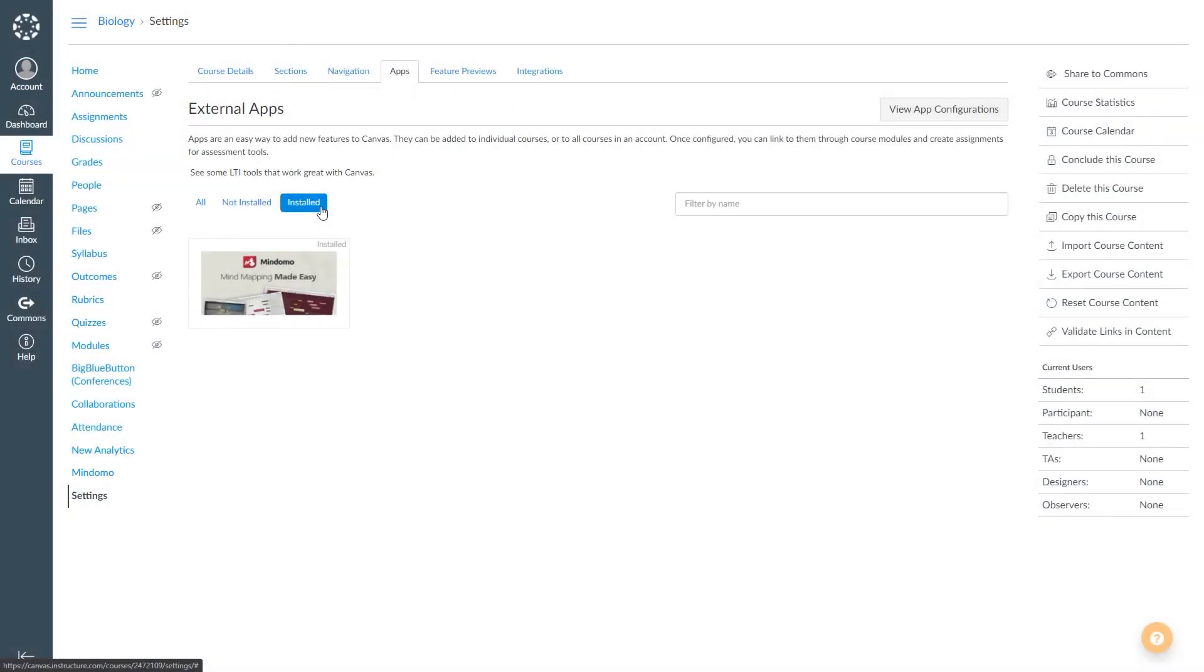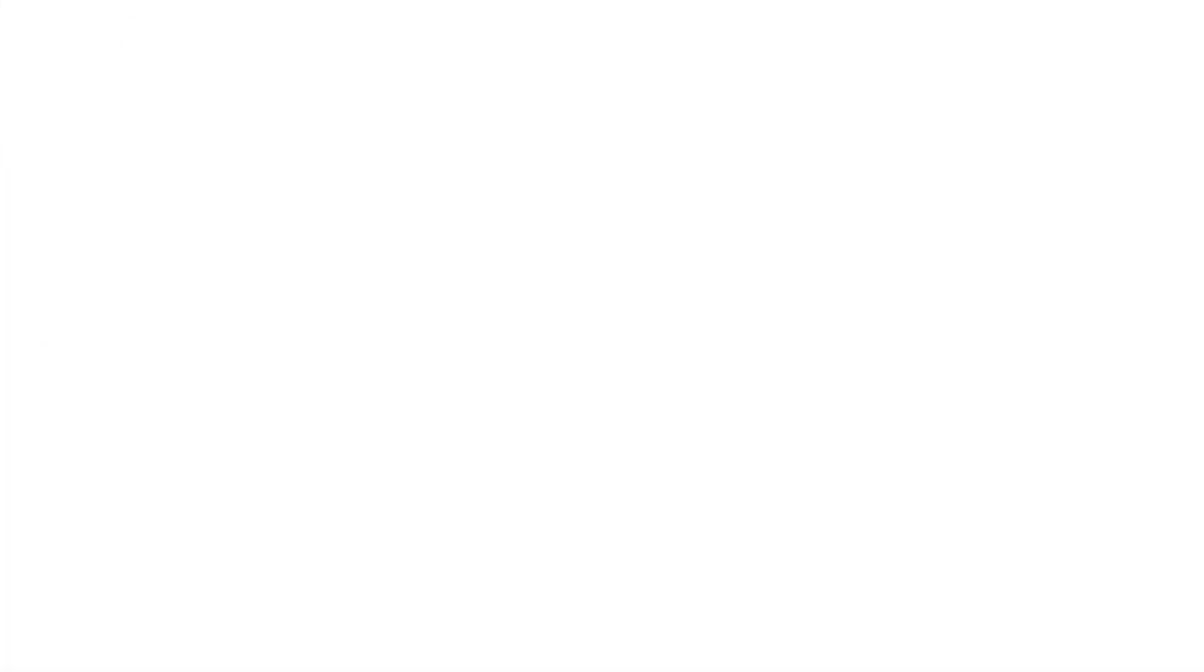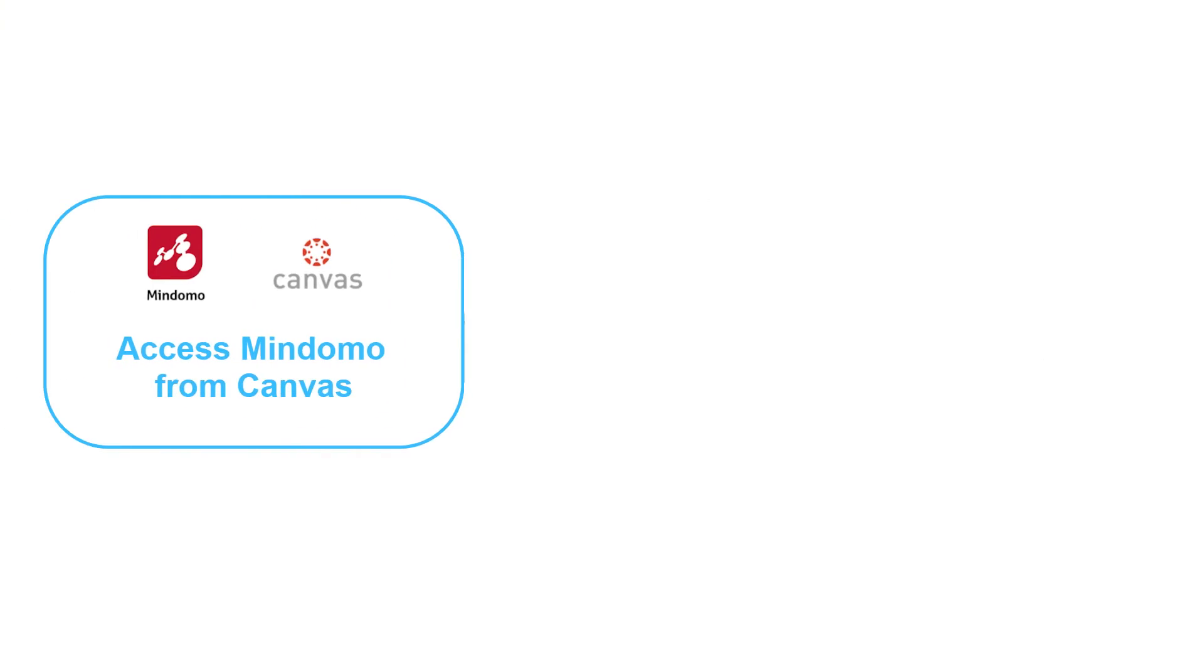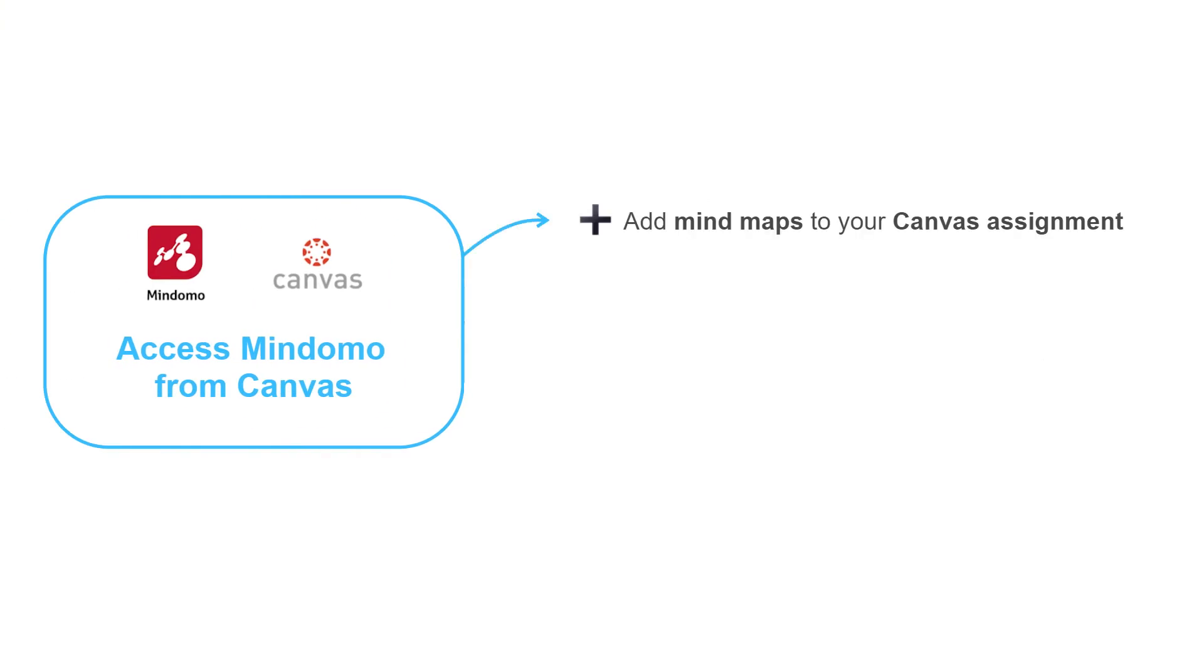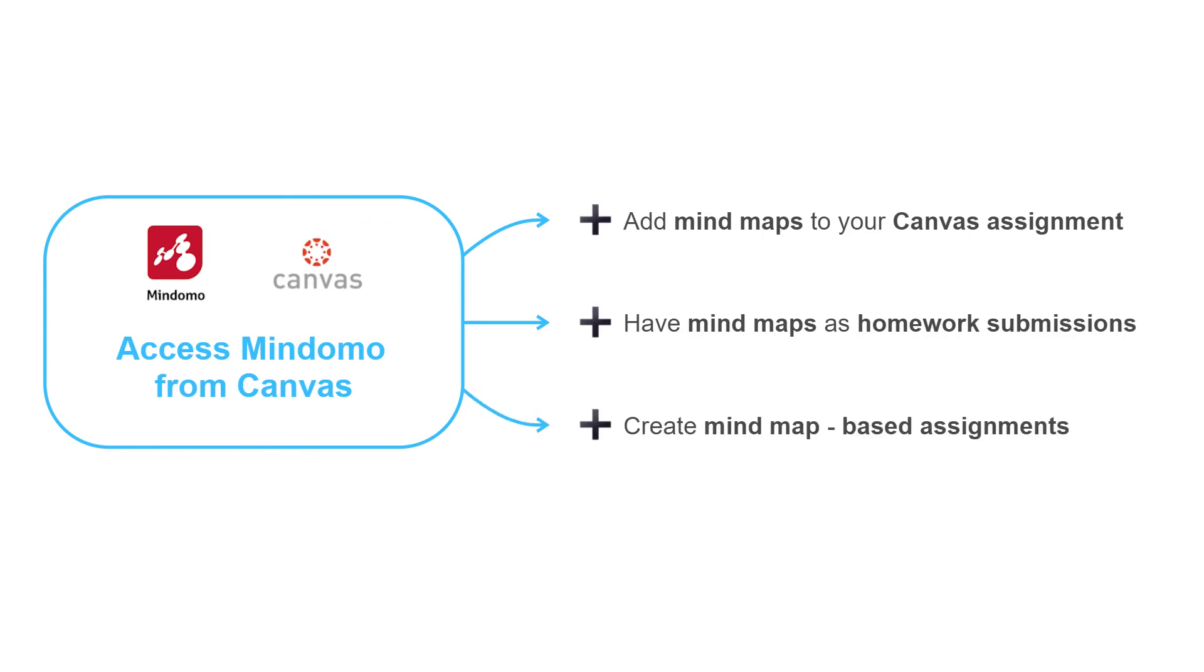After that, you'll find Mindomo in the Installed section and the link to Mindomo will appear in the left toolbar. You can access it directly from Canvas and benefit from multiple advantages. You can add mind maps to your Canvas assignment, have mind maps as homework submissions, or create mind map-based assignments, all in one interface.